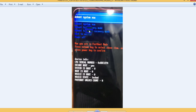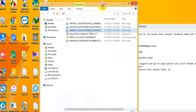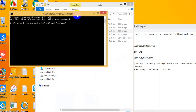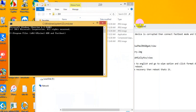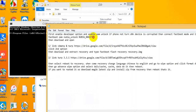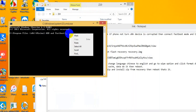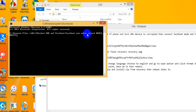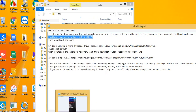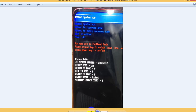Press volume up and power button together, then connect the USB cable. You can see now you are in fastboot mode. Then connect to PC and open Minimal ADB and Fastboot tool. Then copy and paste the command: fastboot oem Nubia unlock NX627J, then hit enter.